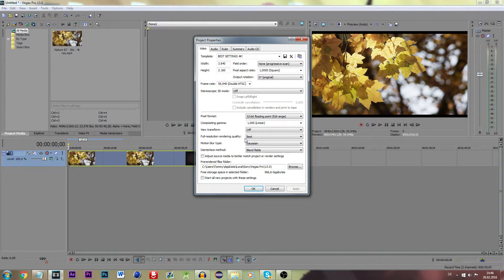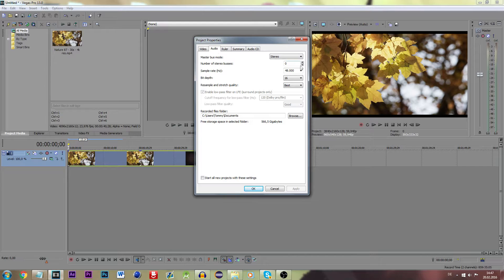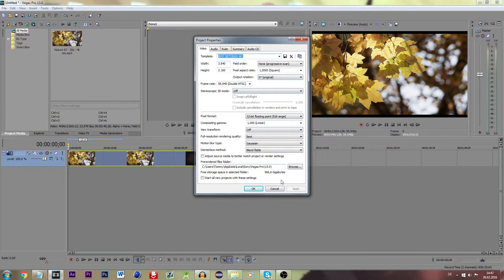So we use view transform set to off. The full resolution rendering quality is obviously best, Gaussian motion blur type, and the audio should be on 48. Click apply and OK.